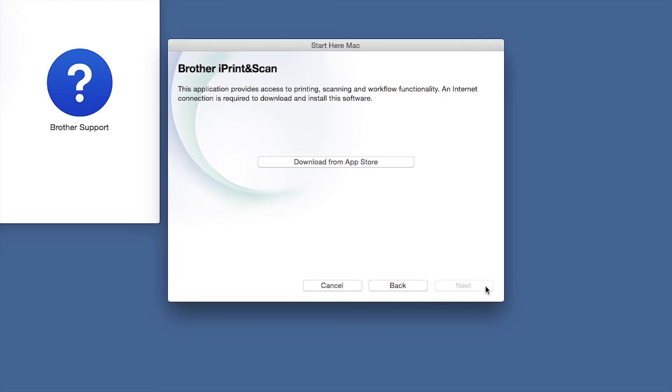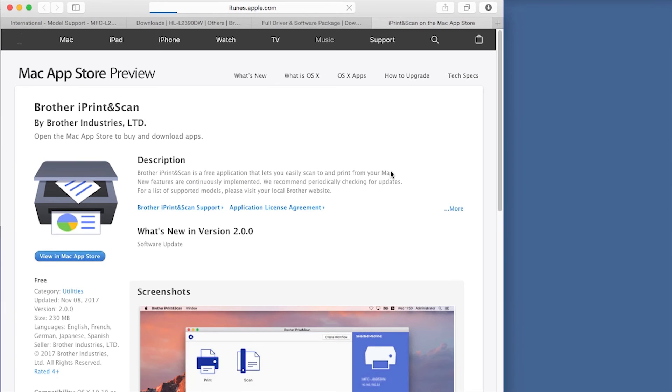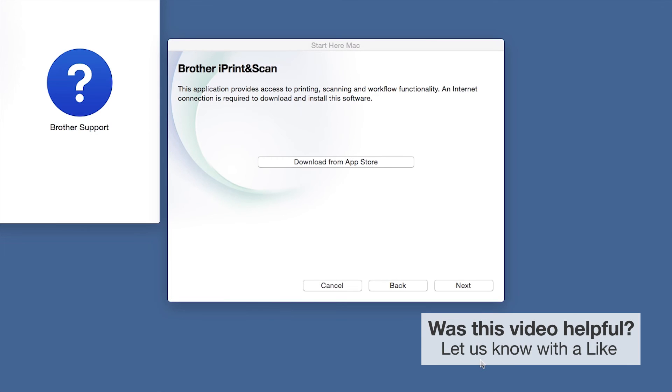Click Next. When prompted, download the iPrint and Scan application from the App Store. You will need this app for advanced printing, scanning, and workflow functions. Once installation ends, click Next.